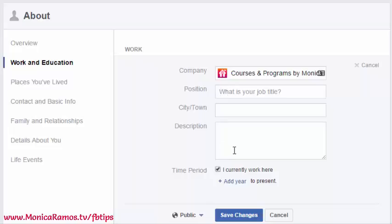If you do not check the box that says 'I currently work here,' it will show as 'worked at' — past tense — and it may not display properly. So you want to make sure you have that box checked.